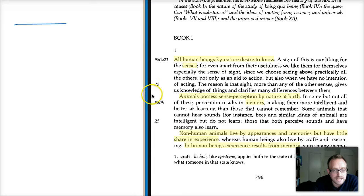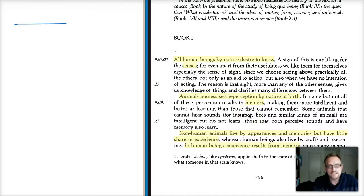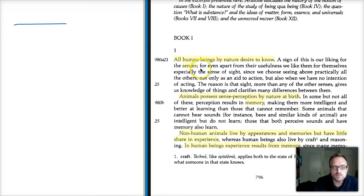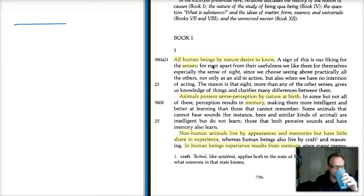The first and probably one of the most famous quotes of all of Aristotle is this: all human beings, by nature, desire to know. All human beings want to know things. This appears to be a part of our very nature — that we are inquisitive and have curiosity.